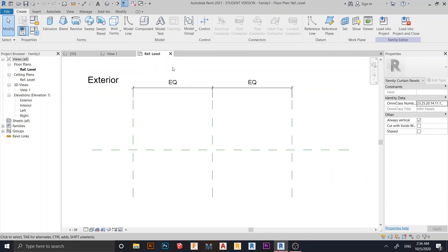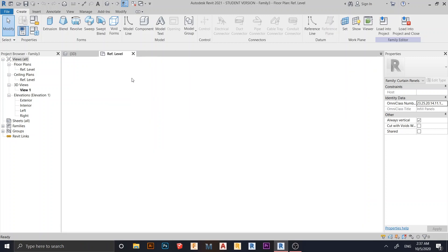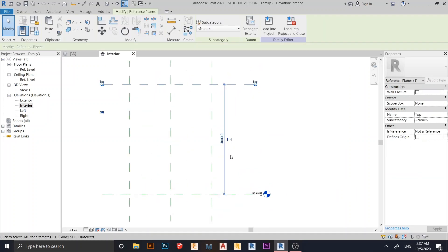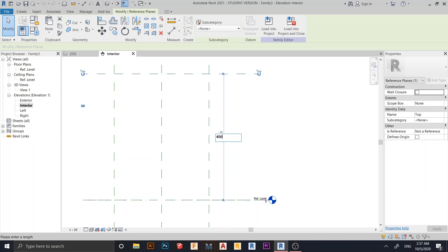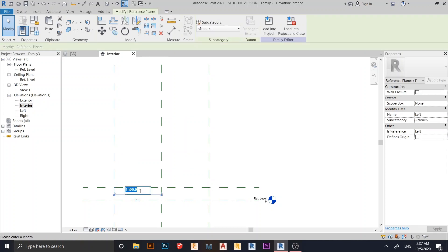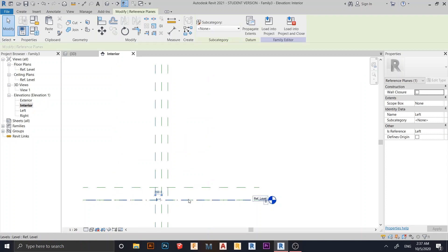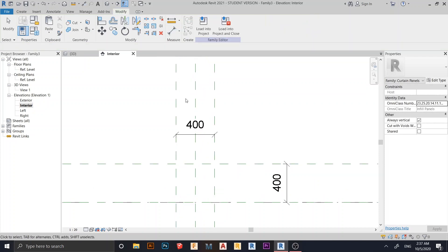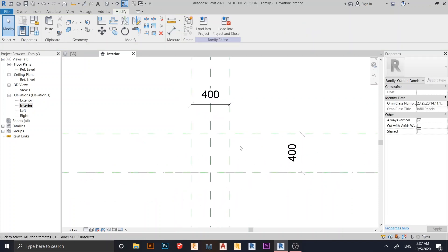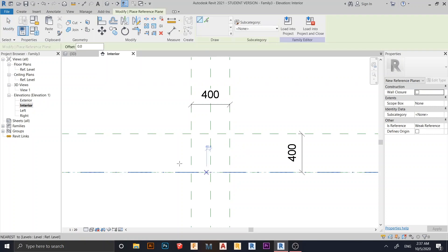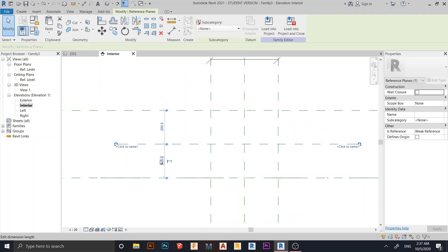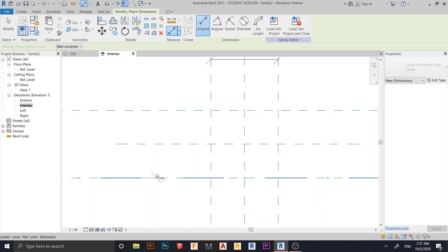I'll go to the interior view first and delete what I don't need. Now we need to resize — for our concrete block, let's make it 400 millimeters. For this side, let's give it 200 millimeters square. Press DI on the keyboard for dimension. Here it is 400 by 400. Let me create another reference plane — press RP on the keyboard, drag down and draw it, then give it a dimension of 200 millimeters.